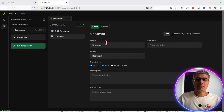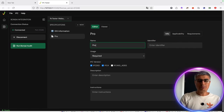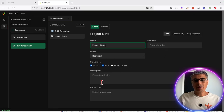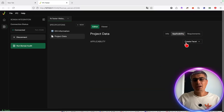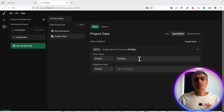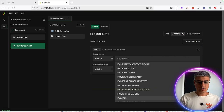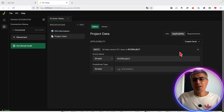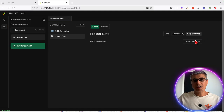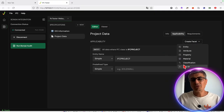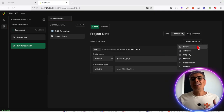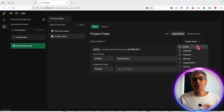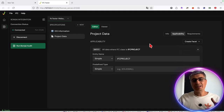What are exactly the requirements? In our case, let's start with 'Project Data,' required. I will not put any instructions so far. Applicability — where do we look, what do we check? IFC Project. I'm checking for IFC Project. By the way, sorry for going so quick — there are six facets in IDS: entity, attribute, property, material, classification, and part of. IFC Project is an entity, that's why I use this.